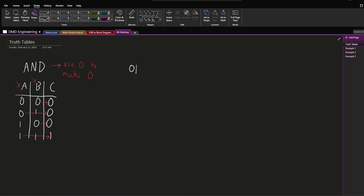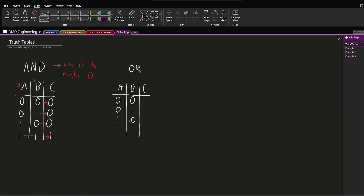Another truth table we can draw is OR. Once again A, B, C: 0 OR 0 is 0, 0 OR 1 is 1, 1 OR 0 is 1, 1 OR 1 is 1. Thinking of B as our mask, when B is 0, A remains the same. But when B is 1, C is always going to be 1. So we can say that we use an OR gate with 1 to make 1 — whenever B is 1, the result ends up being 1 no matter what A was, and the other values remain the same.